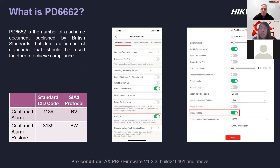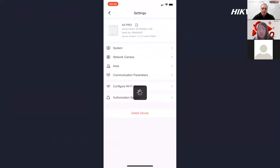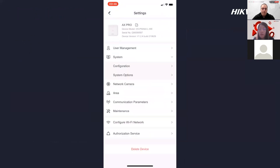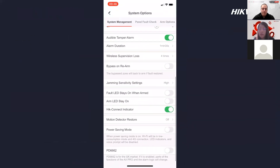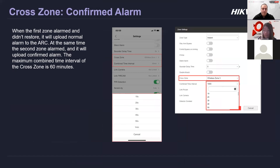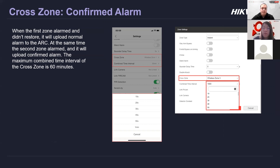Apart from enabling PD6662, you also need to make sure the hub is on the latest firmware — at least the firmware version shown on the slide. In the recording you can see we're going into the hub, then System Configuration and System Management, and under there there's the PD6662 option. Once you enable PD6662 on the hub, I'll talk about the cross zone confirmed alarm. For the cross zone, one PIR detector is triggered and then another detector is triggered — that's a cross zone.